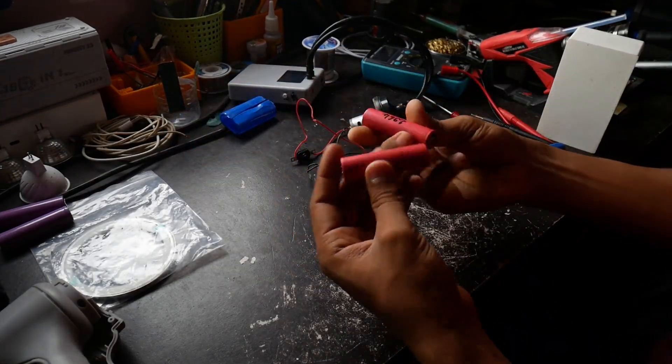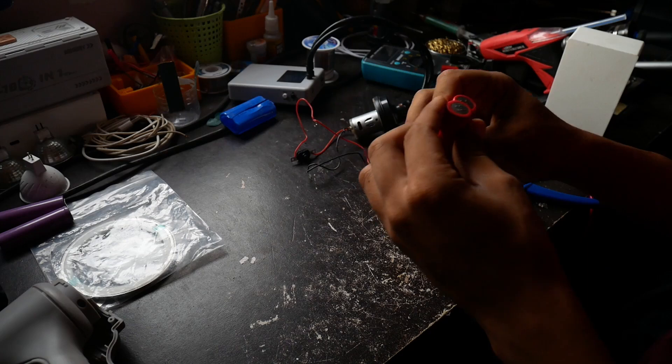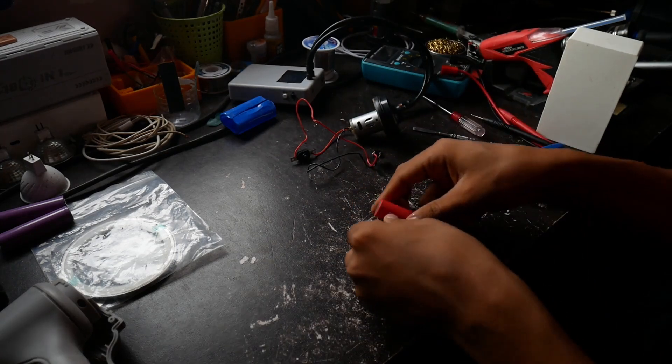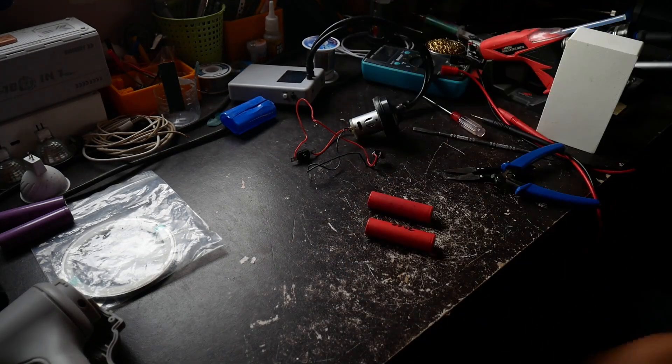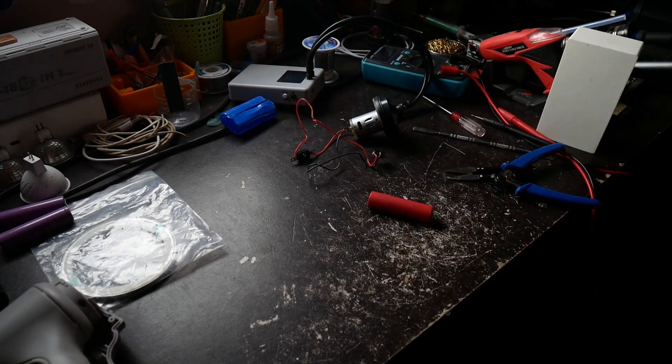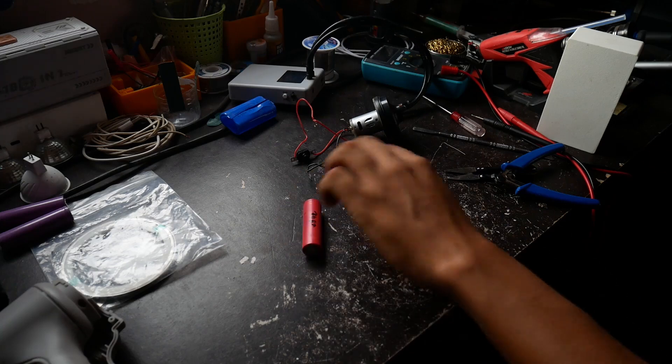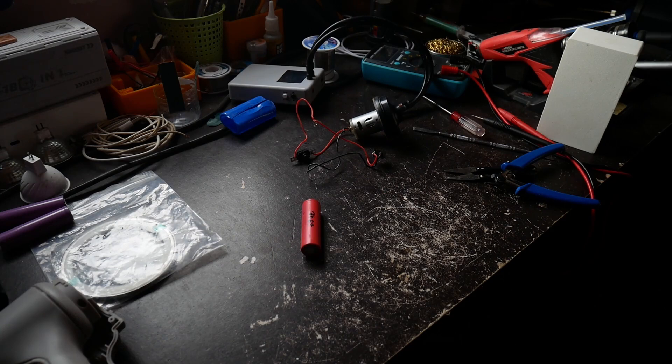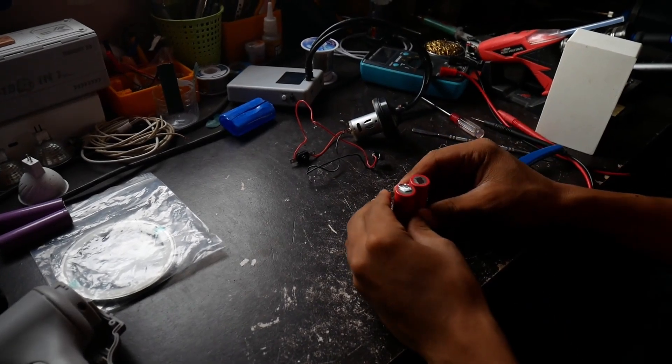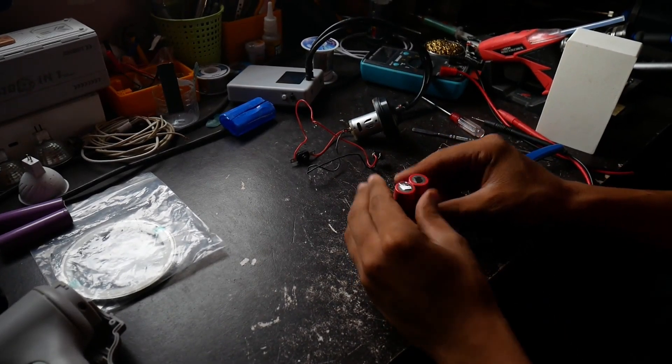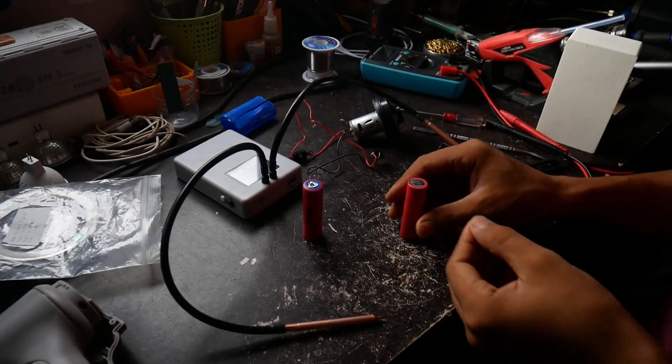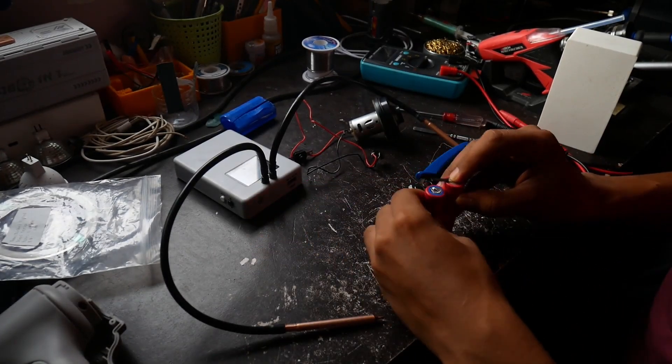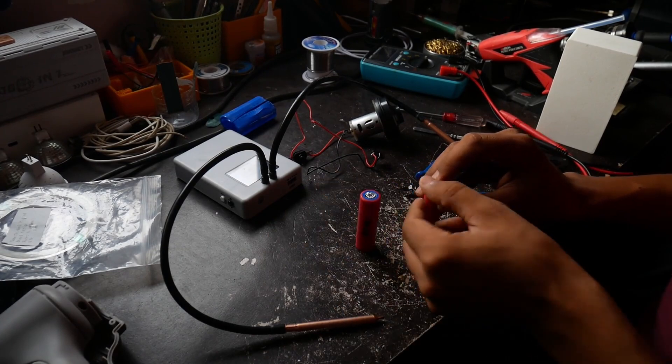So we have our 3000 mAh cells. I'm gonna grind the residue with the nickel strips, so we're gonna use the grinder. Okay, here we are. We have our cells grinded, we're just gonna connect them together.